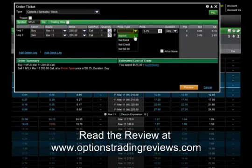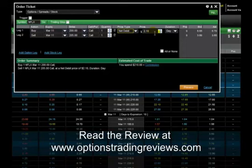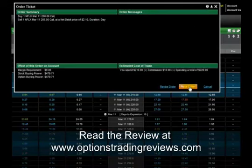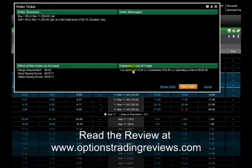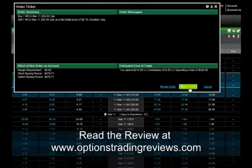Go ahead and pick our price and duration, and once we're happy with the order, hit preview. Review any messages or any changes to our account, check the estimated cost, and hit place order — and you're all set.